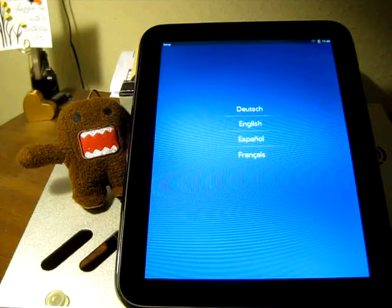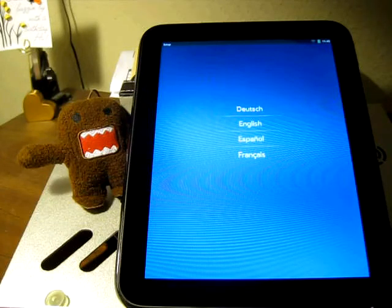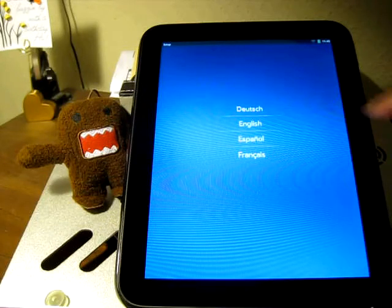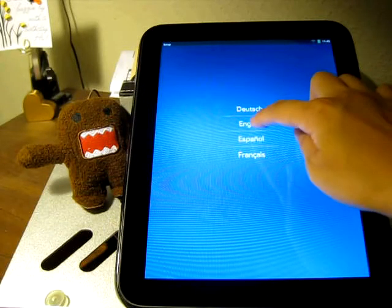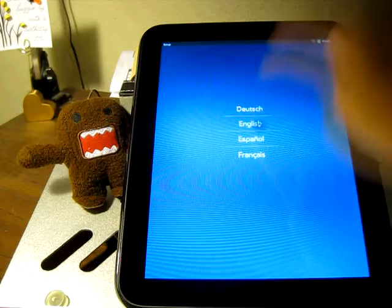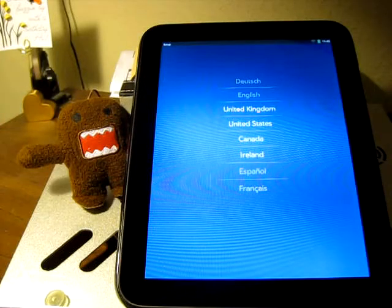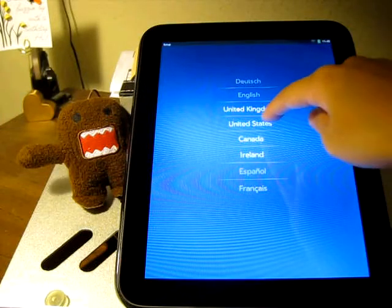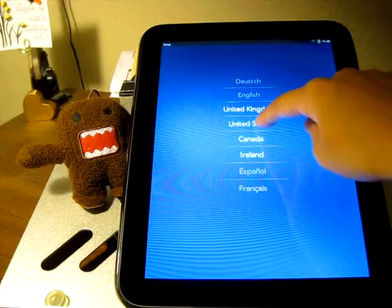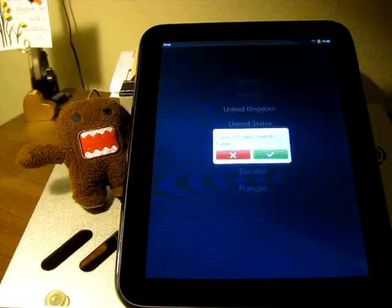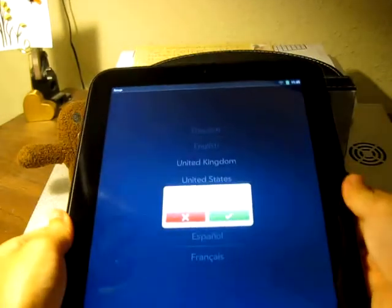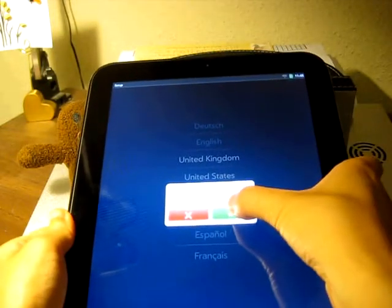All right, I guess I just had to let go. I'm going to push English, and I currently live in the United States. Confirm, I say yes.